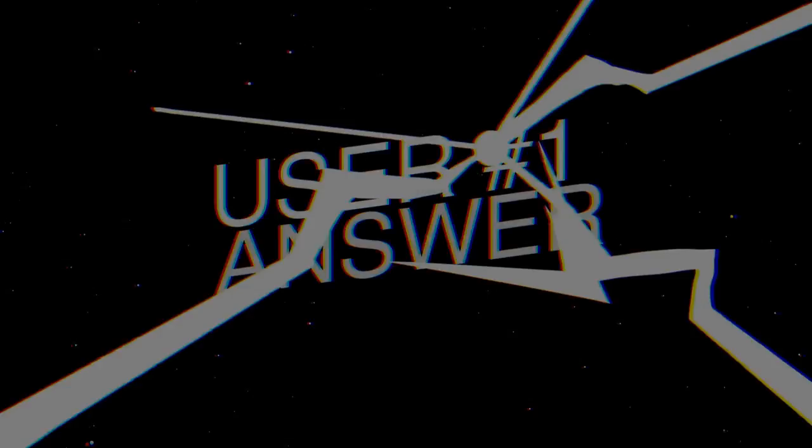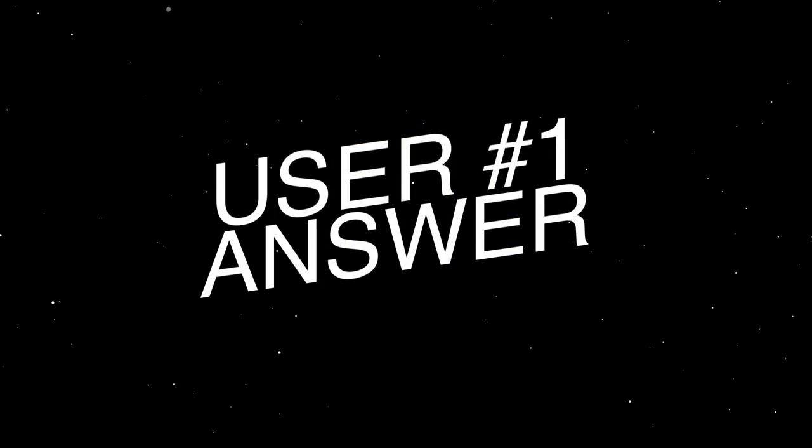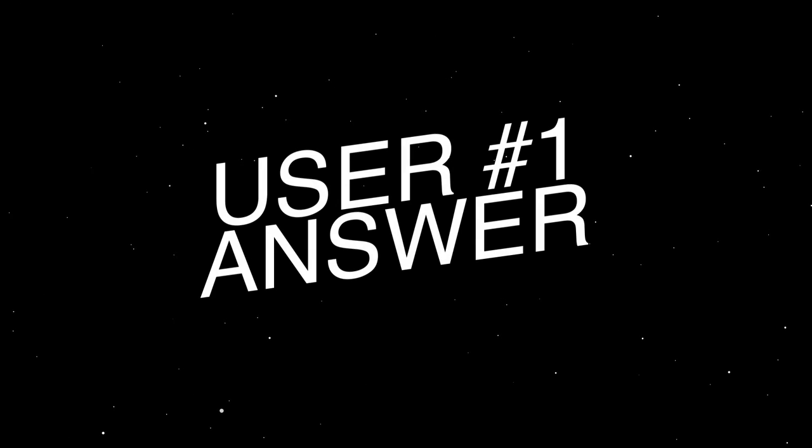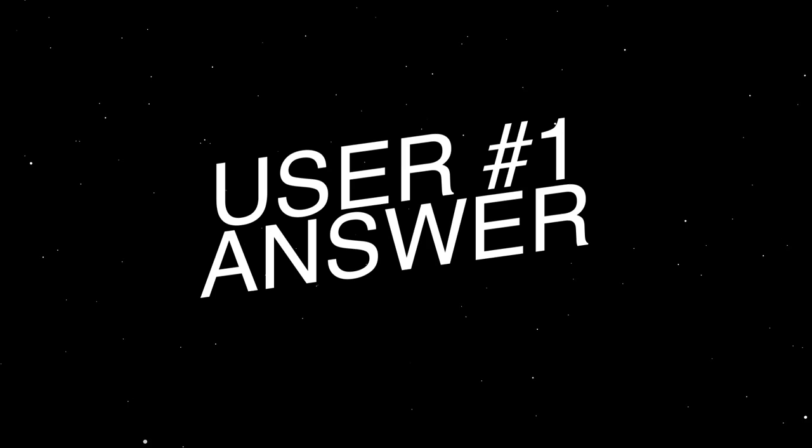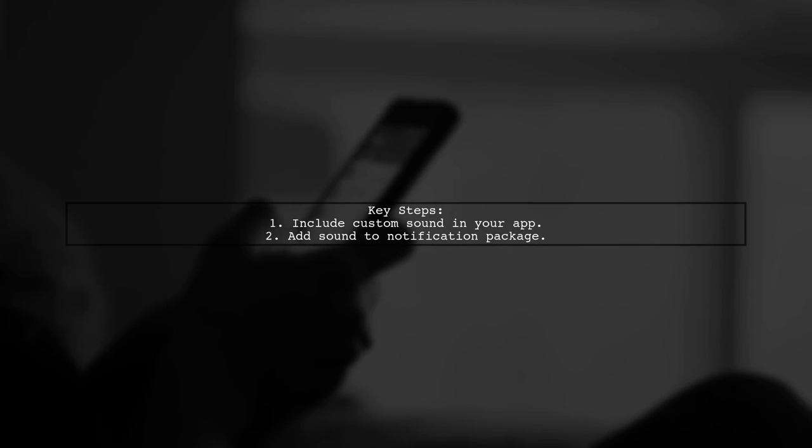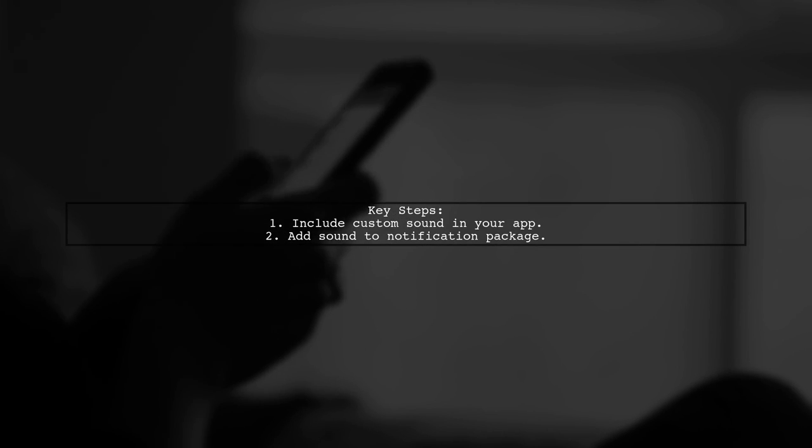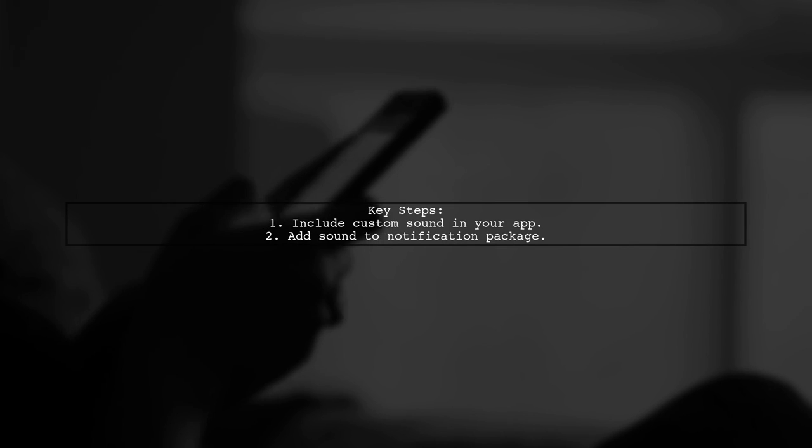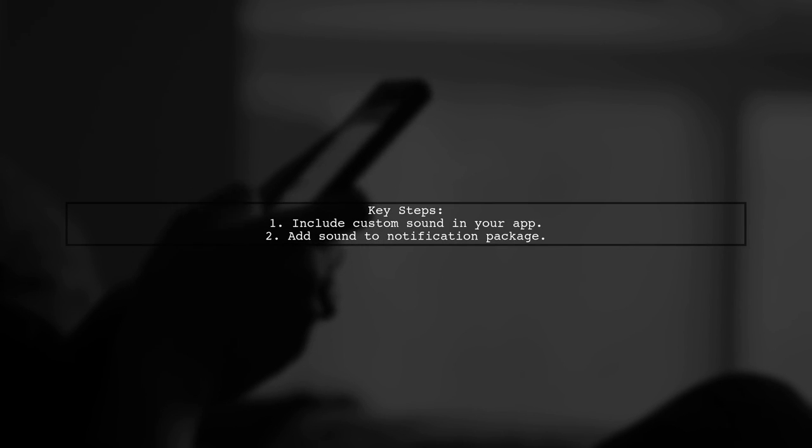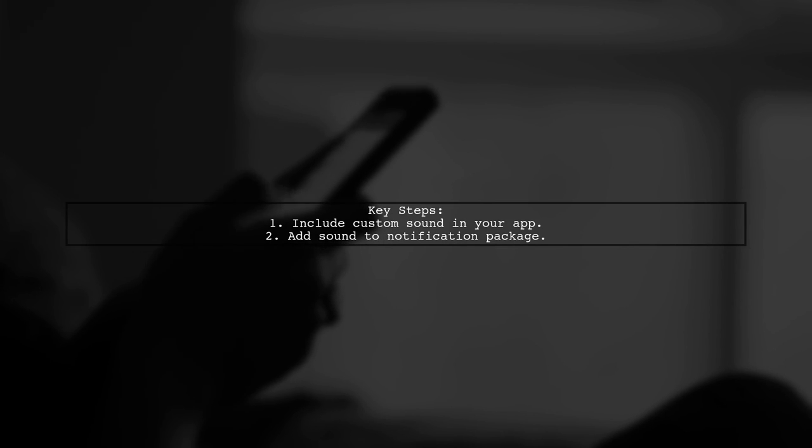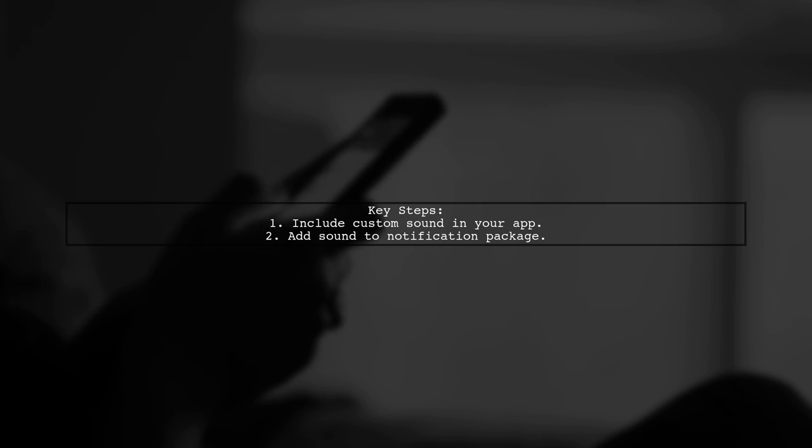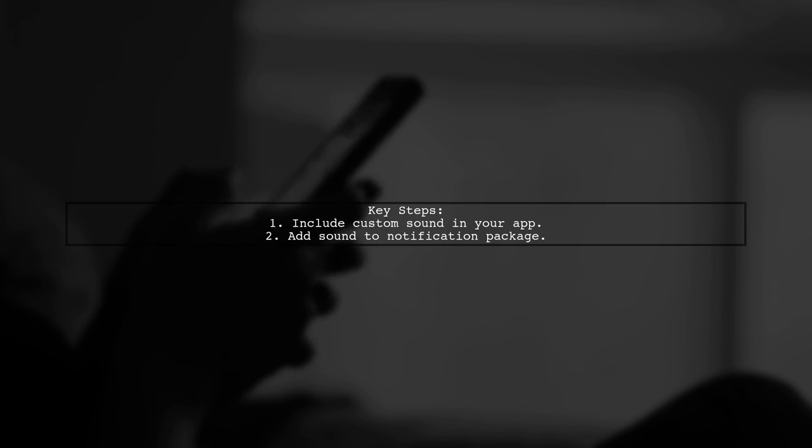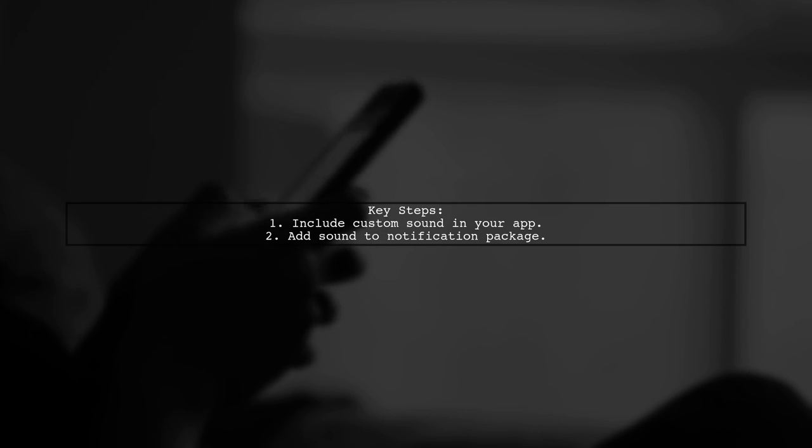Let's now look at a user-suggested answer. To use a custom sound for push notifications in iOS 10, you need to include the sound file in your app and in the notification package.